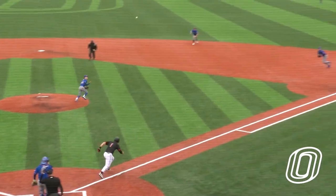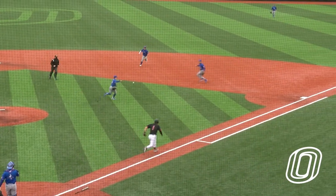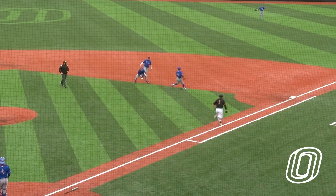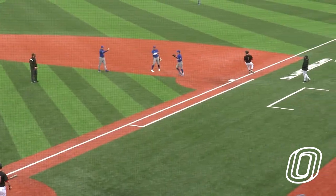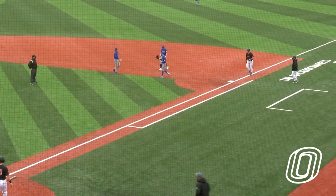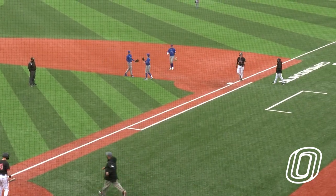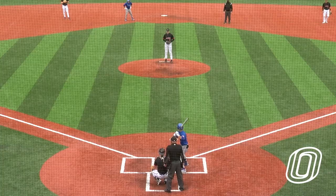Here's the pitch. There's a chopper back toward the mound — might be a tough play, and there is going to be no play for the Jayhawks as Bonar reaches first safely.